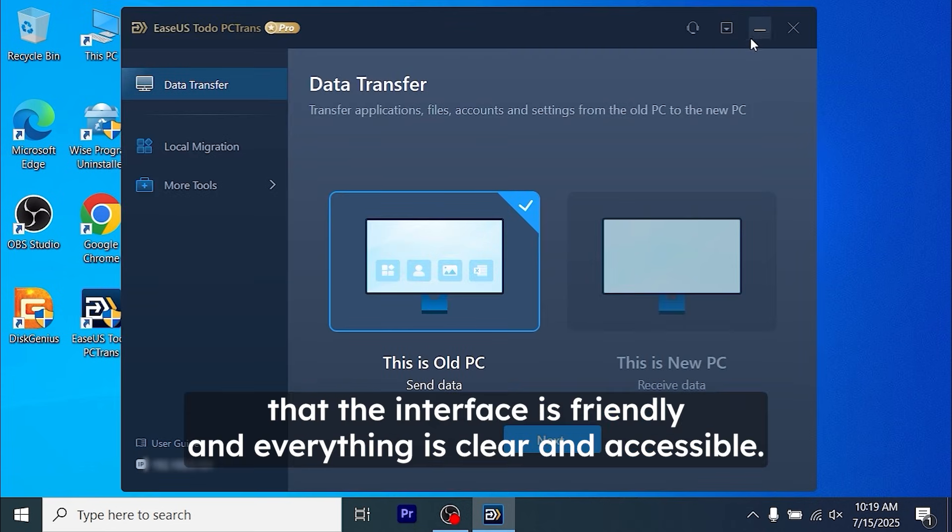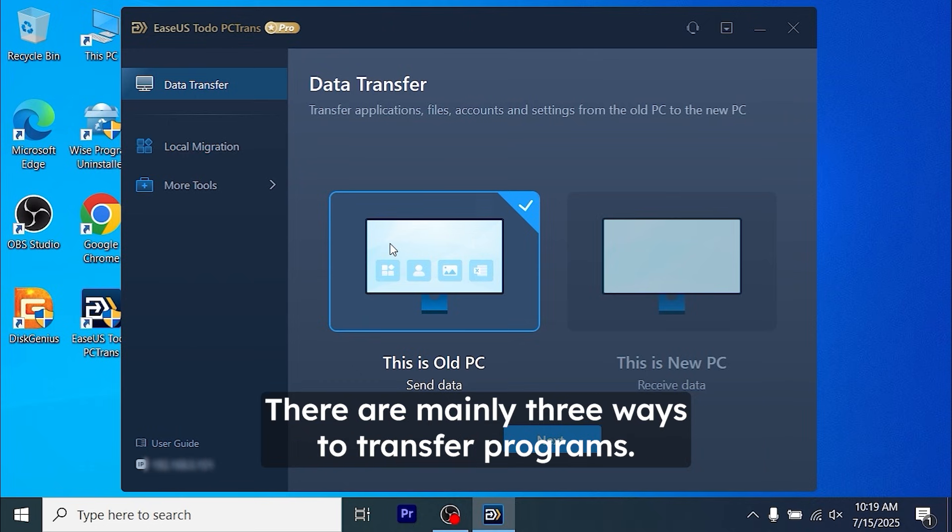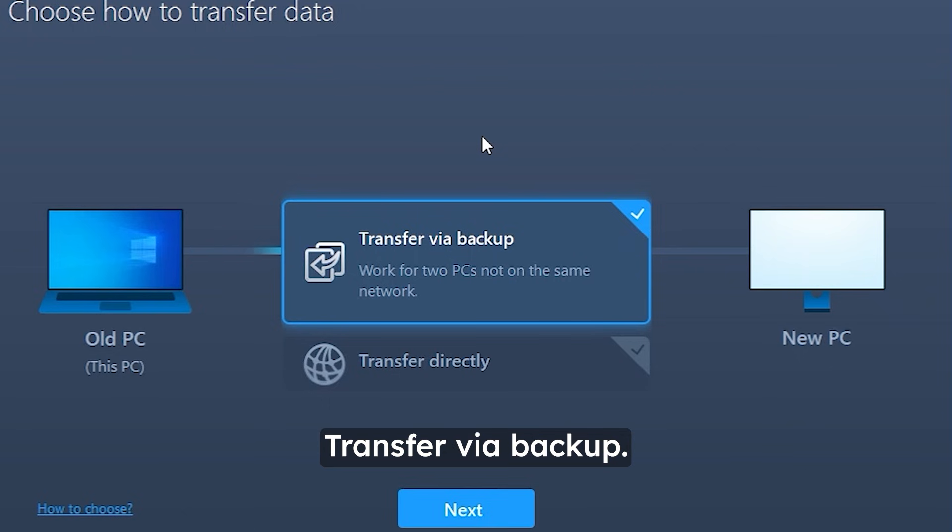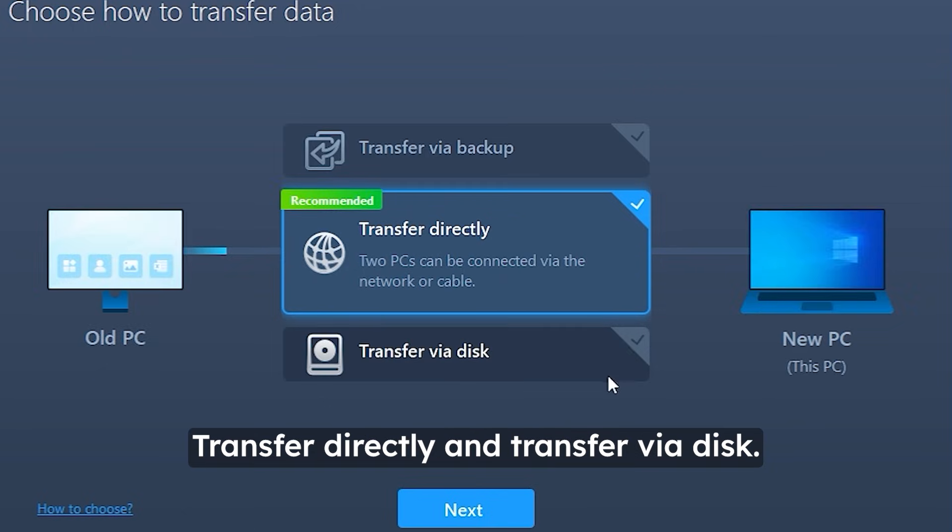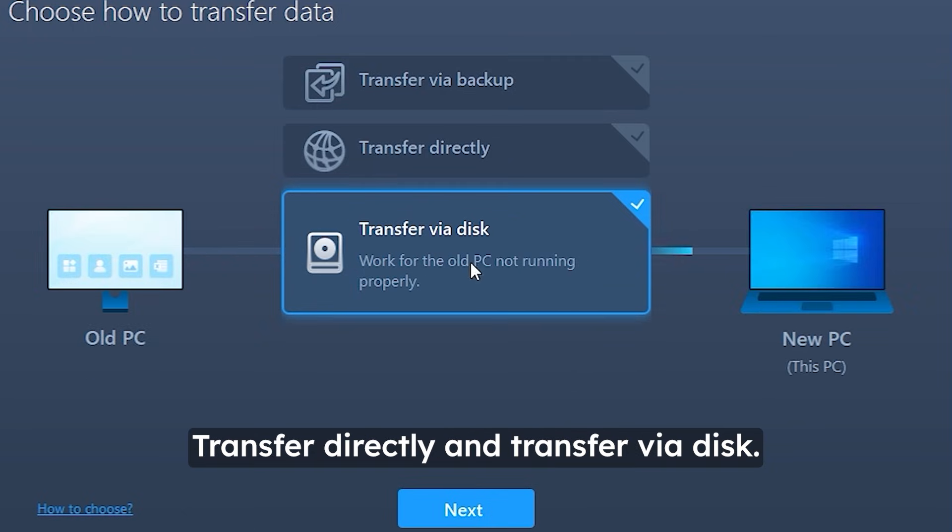Let's start with the fact that the interface is friendly and everything is clear and accessible. There are mainly 3 ways to transfer programs: transfer via backup, transfer directly, and transfer via disk.